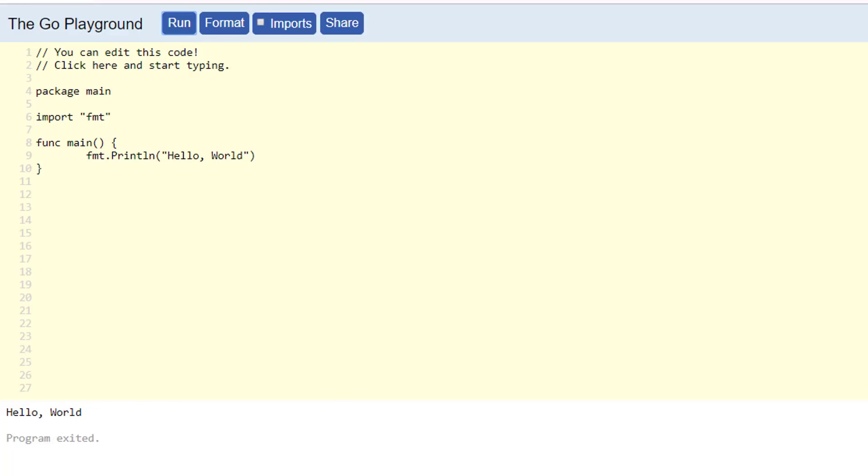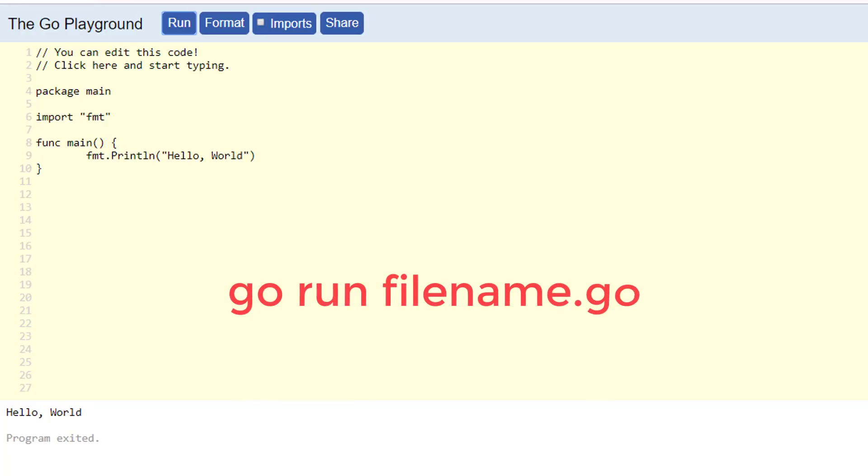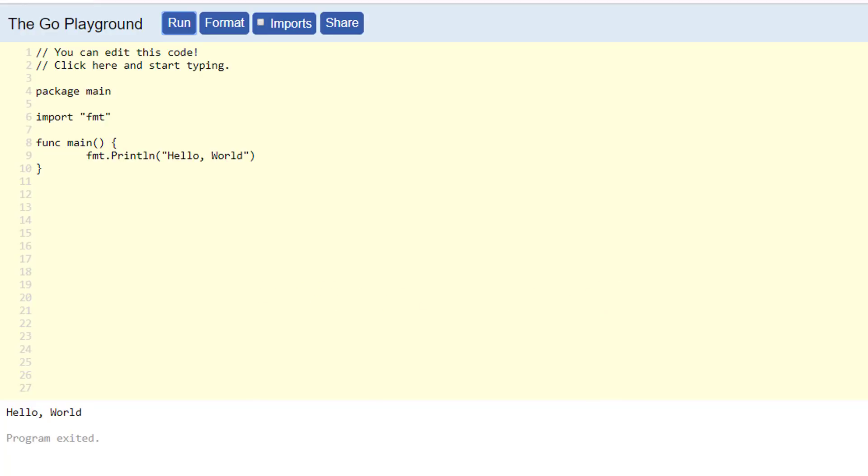If you just want to try out some Go code without storing an executable binary file, there's a shortcut you can use. If you are running Go in your local machine, just type in the command go run hello.go. If you are running Go on your local machine, we will come back to this shortly in the next video. Your Go program will run immediately.